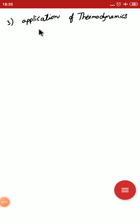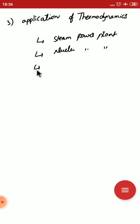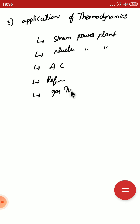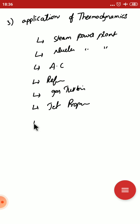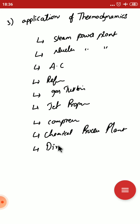The third topic in this video is the application of thermodynamics. The applications of thermodynamics laws and principles are found in the field of energy technologies, mainly in steam power plants, nuclear power plants, air conditioning and refrigeration systems, gas turbines, jet propulsion, compressors, chemical processing plants, and direct energy conversion devices.